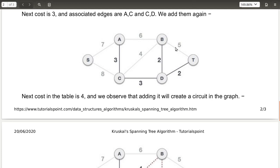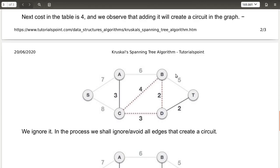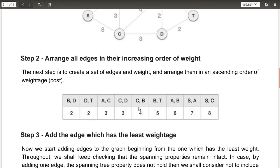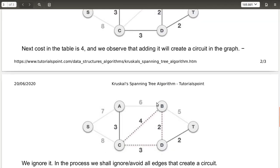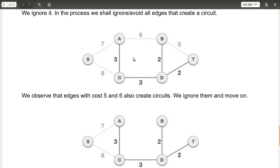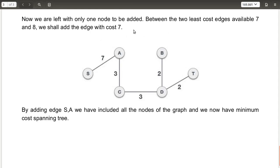Next is cost four, but adding this edge would create a loop between B, C, and D, so we neglect it. Moving to five — this also creates a loop between B, D, and T, so we neglect five as well. Six would also create a loop, so we remove six. Then seven, between A and S, is added. Eight would create a loop between S, A, and C, so eight is also neglected.